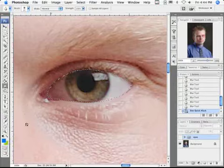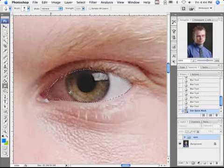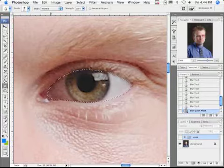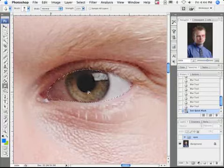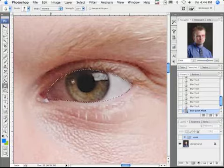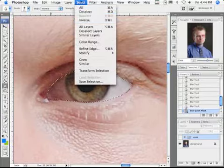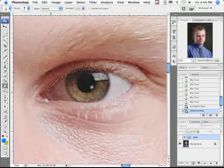I'm going to leave quick mask mode and now I have the whole eye selected. But I actually have it masked because I had it in quick mask mode. So really everything but the eye is selected. So I have to go to select inverse and now it's the eye that's selected.